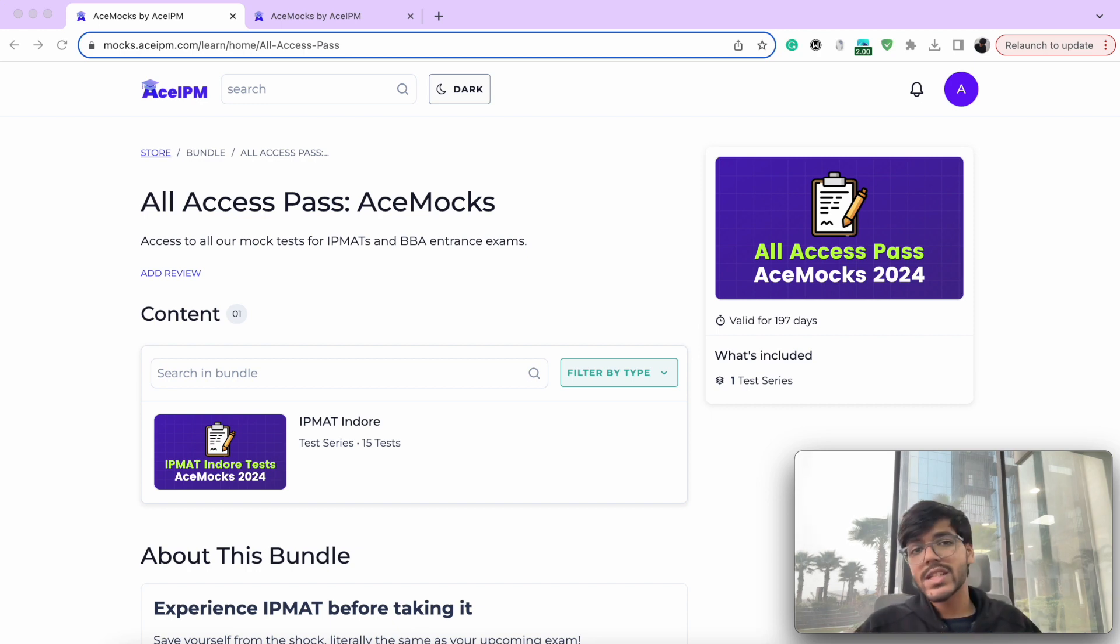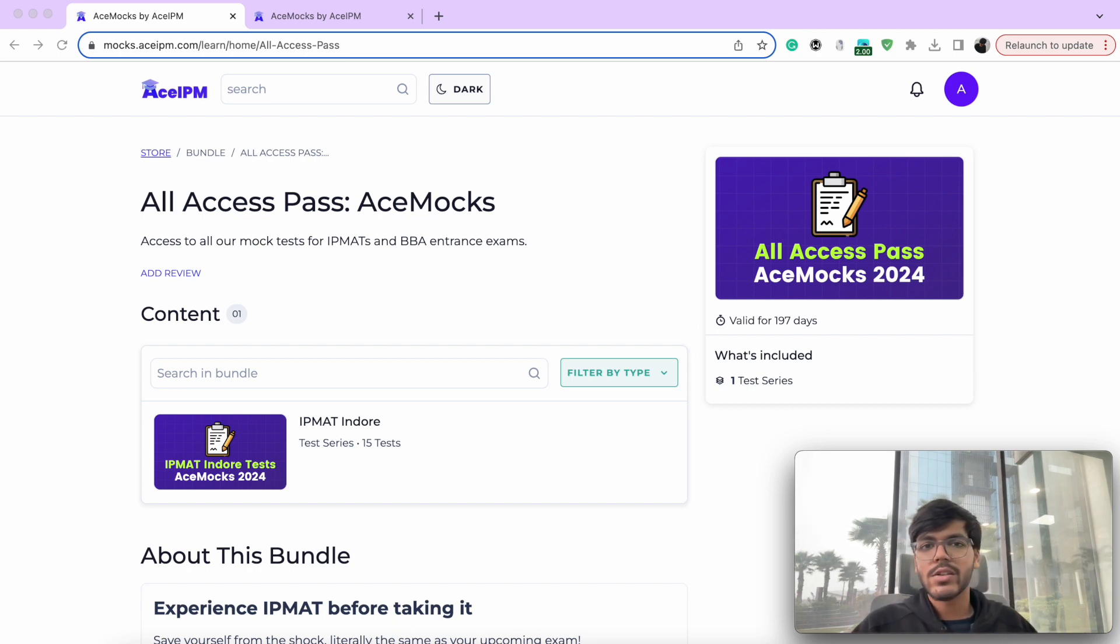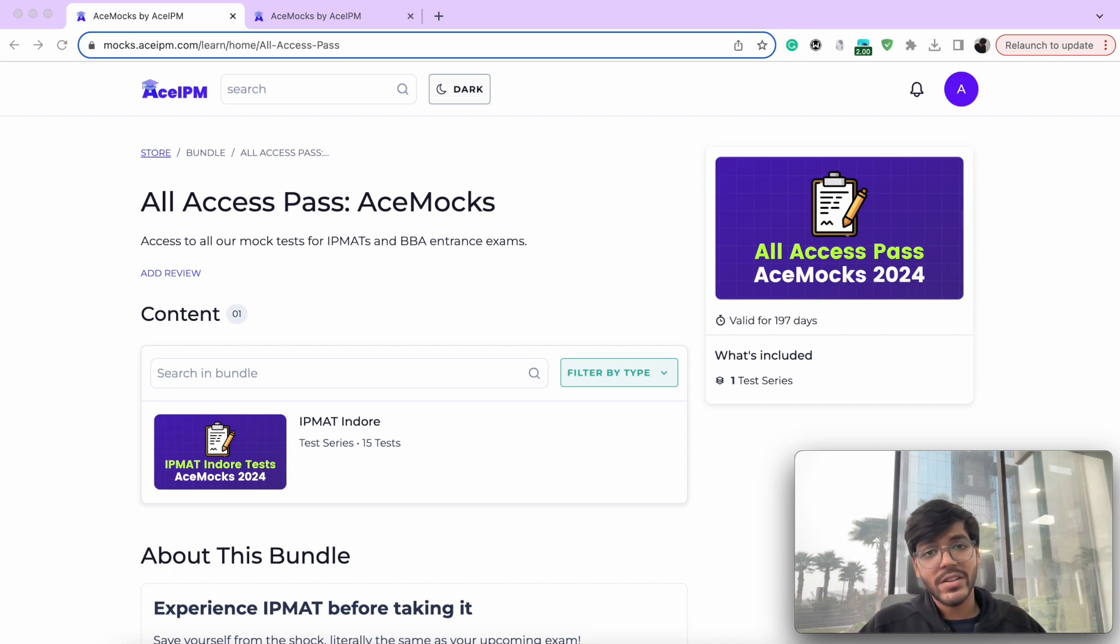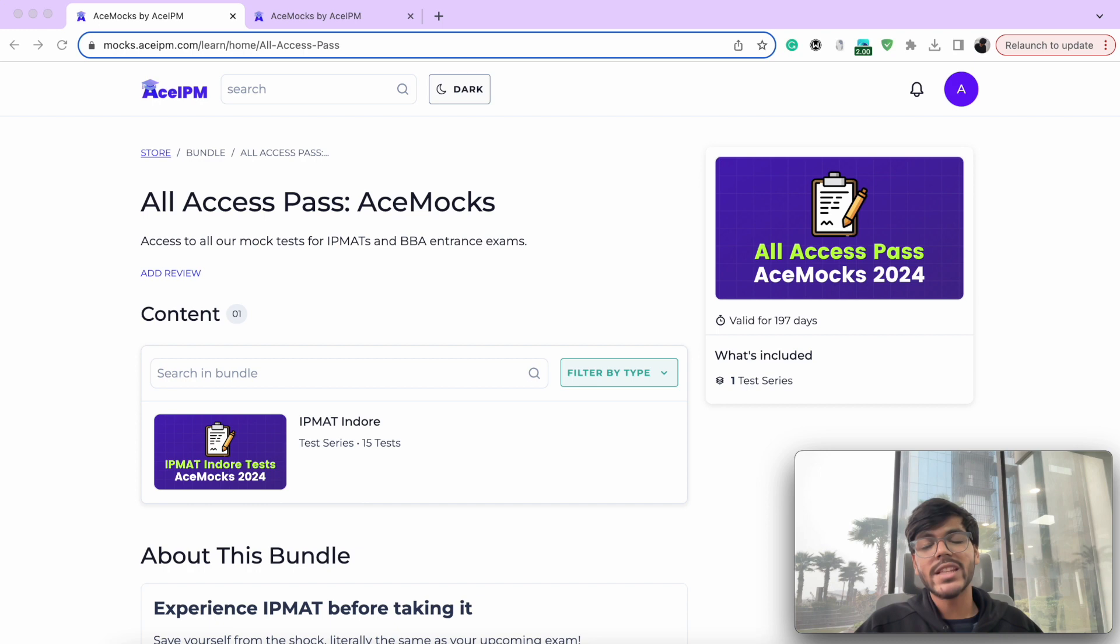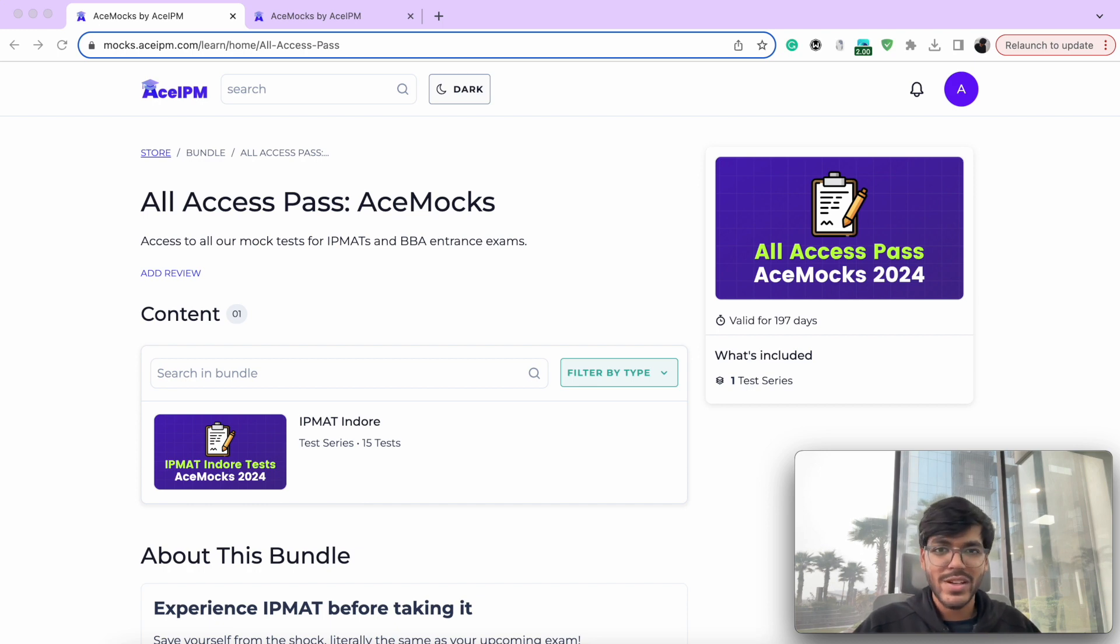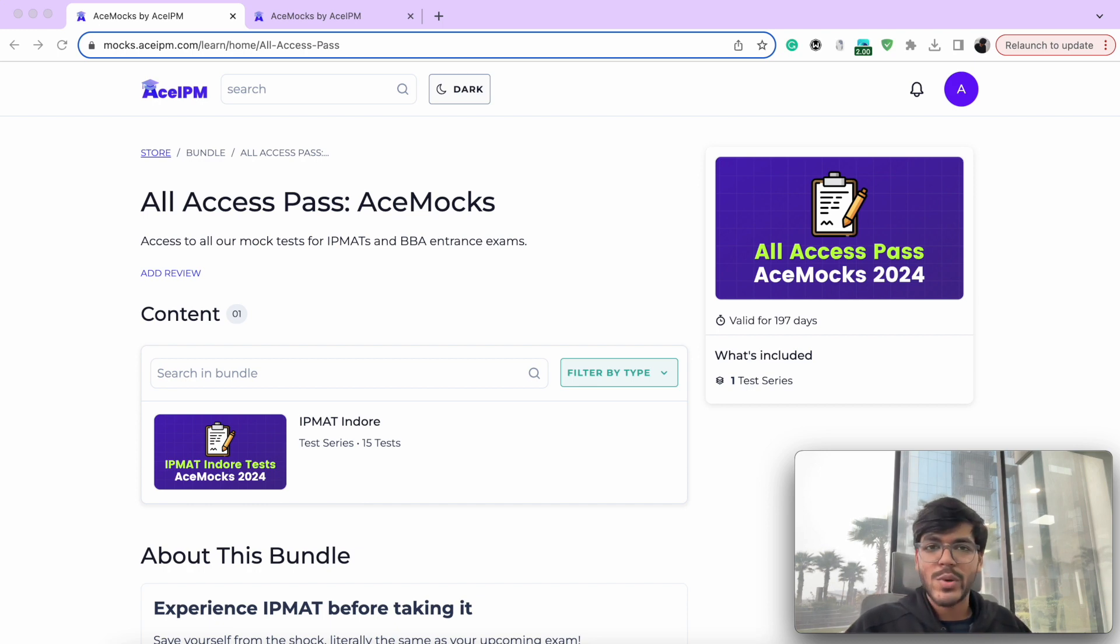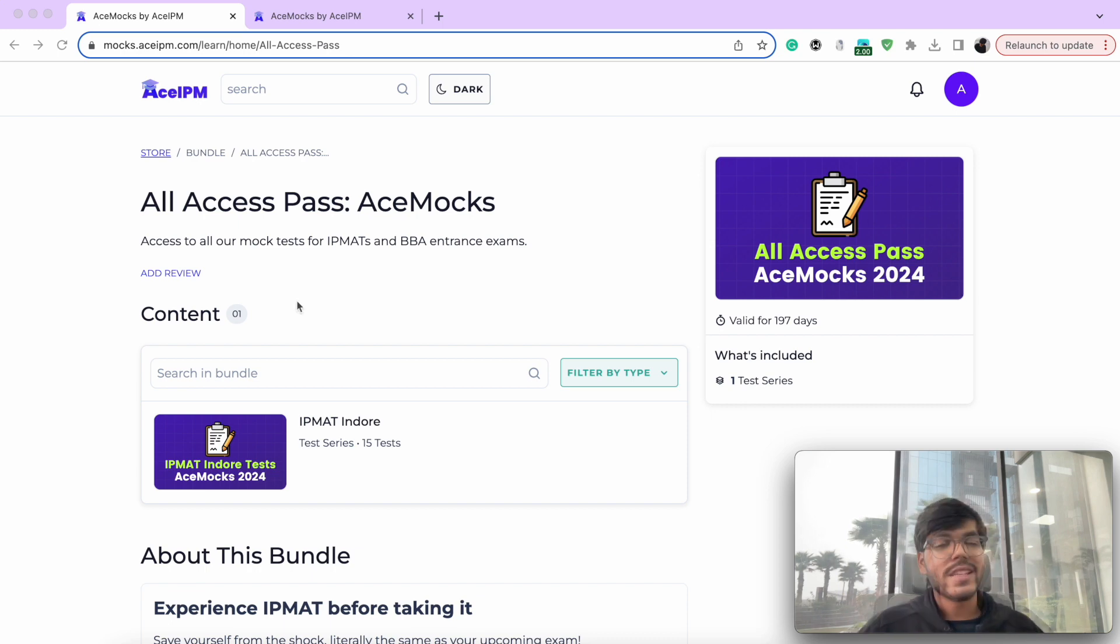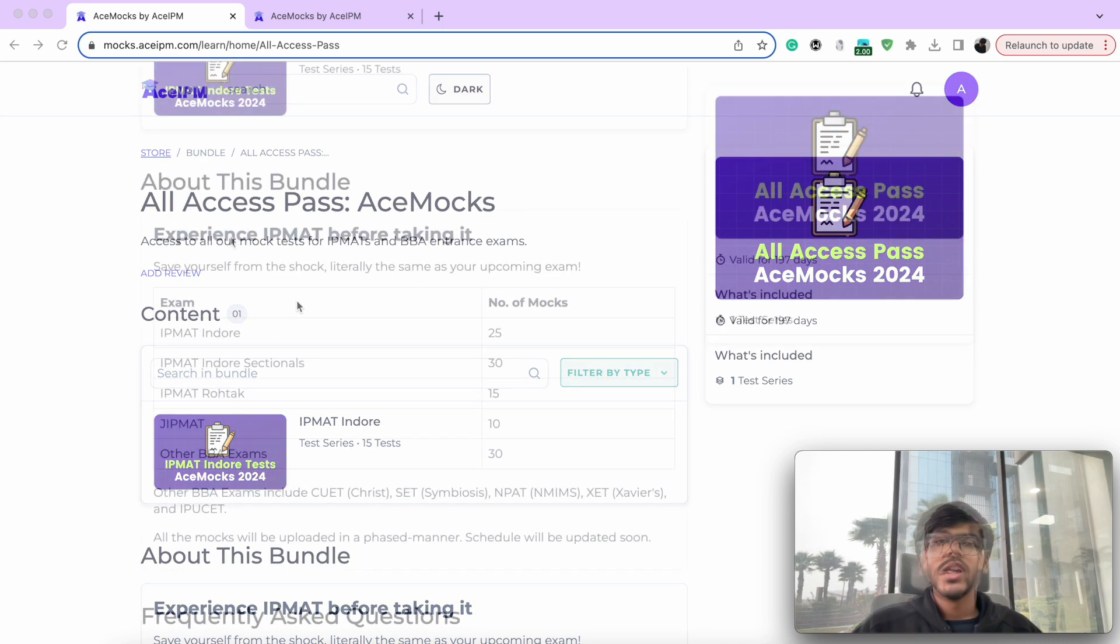While last year launching Ace Mox was a challenge for us going to the technological constraints, this year we are more than prepared to make it happen, make it a reality, and make sure that we take the preparation of IPMAT for all of you to the next level. And this year, we are back with Ace Mox 2024, which you can buy on our website mox.aceipm.com.